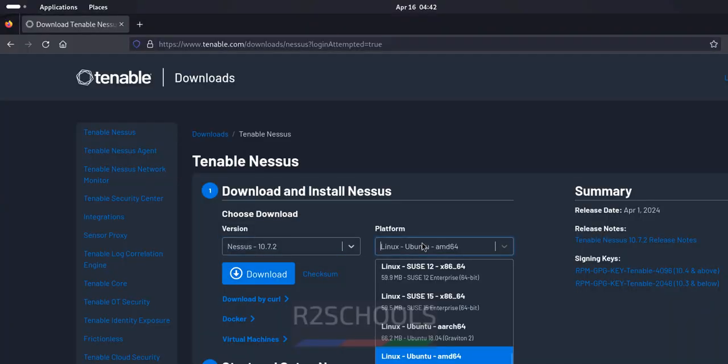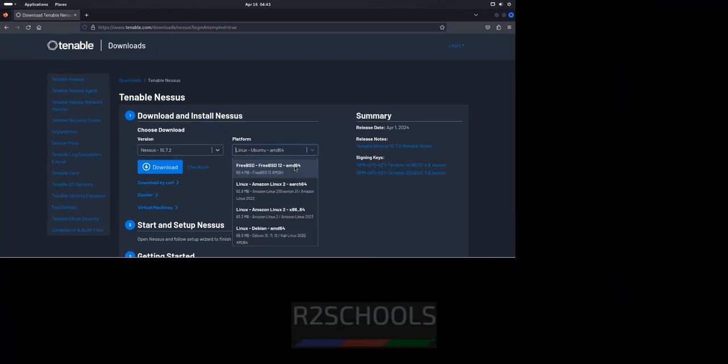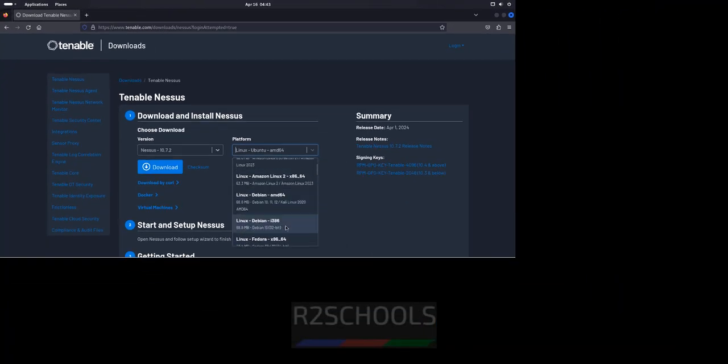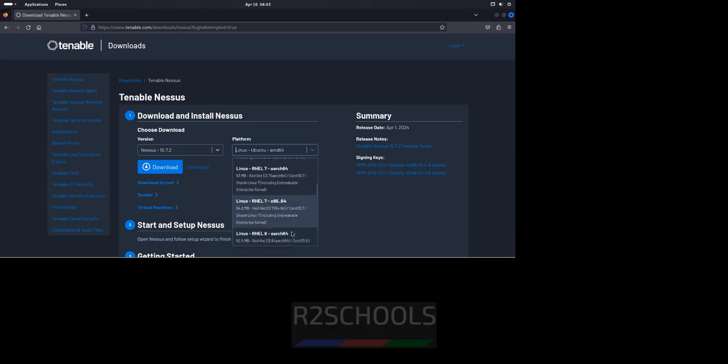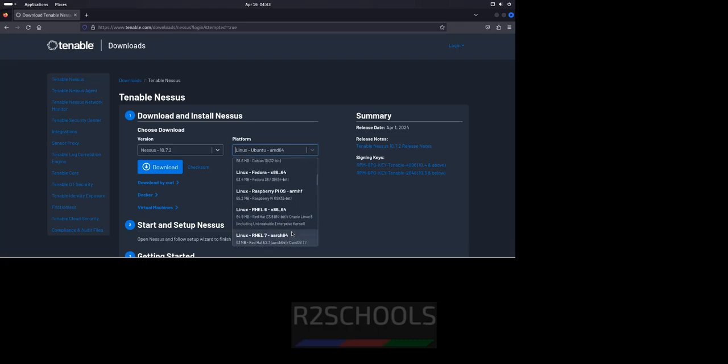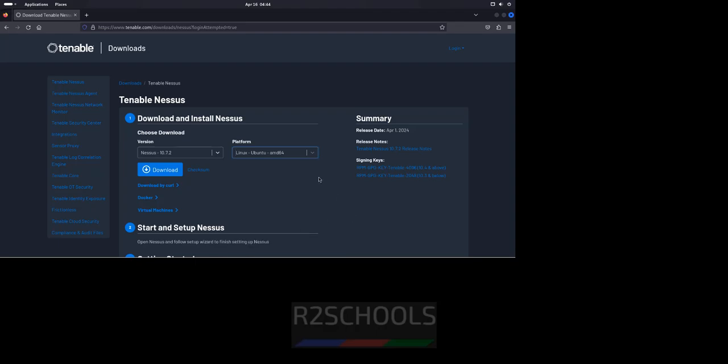Then select the type of operating system. Ubuntu or see we don't have Kali Linux. But we can select the Ubuntu latest version. Select Linux Ubuntu. It supports up to 22.04. Select it.